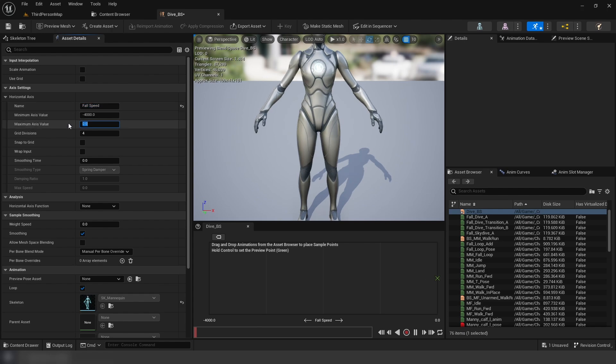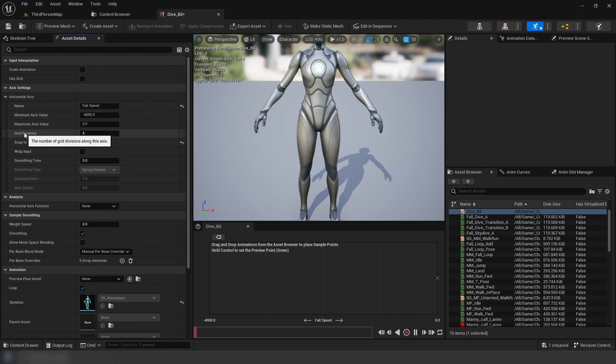We're going to enable snap to grid. And for our grid divisions, this will be how many poses we're using, so set this to four. Then, we can add the poses from right to left, like so.